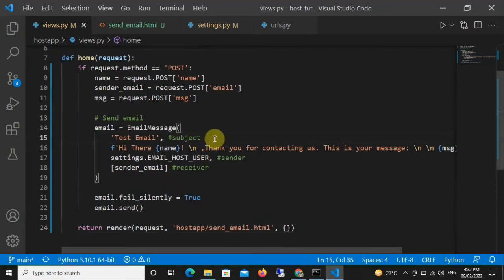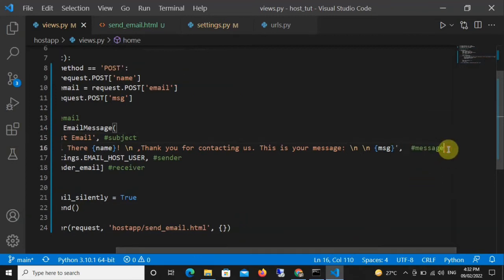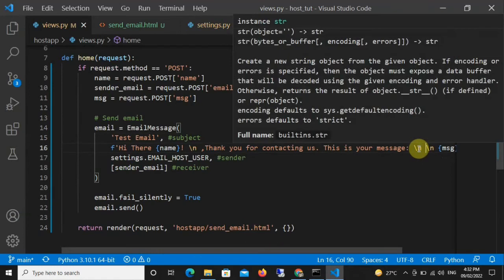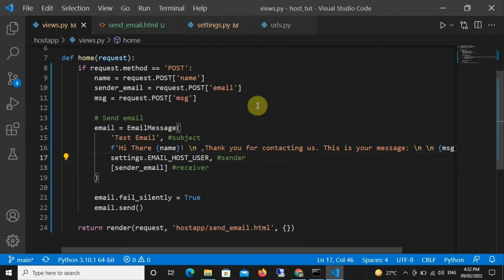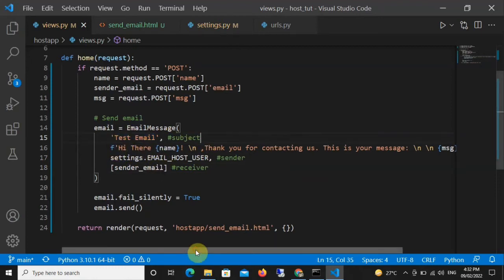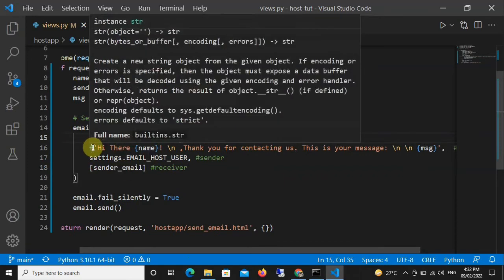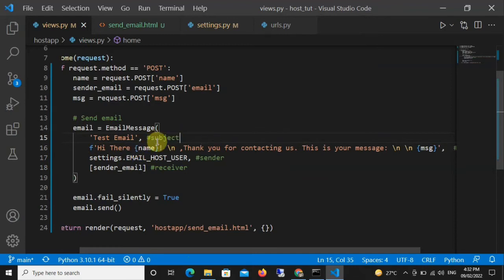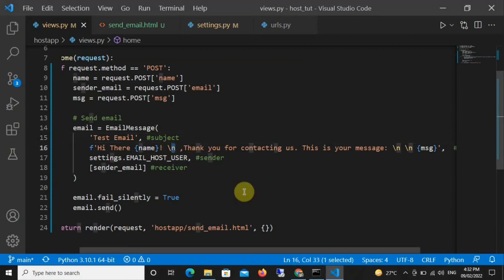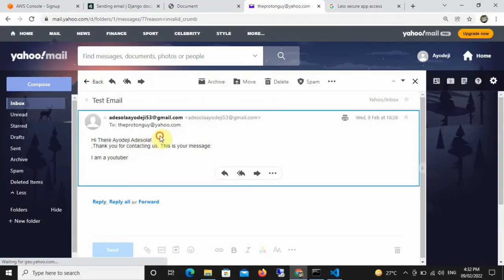Inside the EmailMessage parentheses we pass in several values. The first is the subject — I passed in the string 'Test Email'. The next is the message body — I used an f-string: 'Hi there, {name}', which is why in the received email it shows 'Hi there, Additional IDG'. A backslash creates a new line, then it says 'Thank you for contacting us, this is your message: {message}', passing in the message variable.